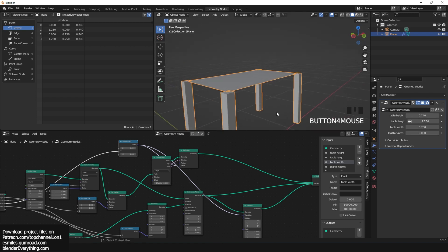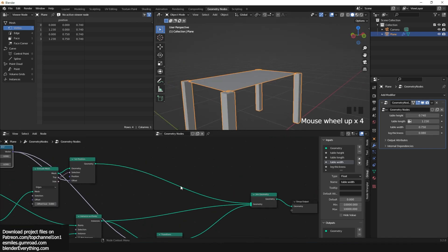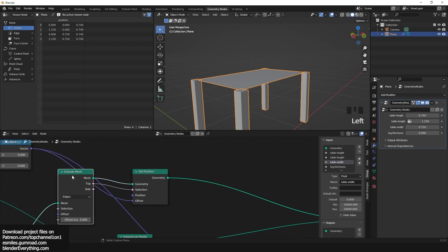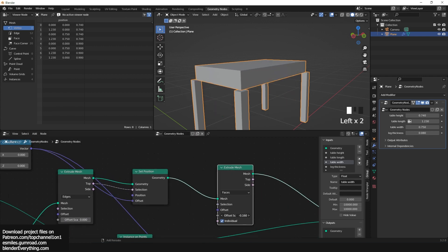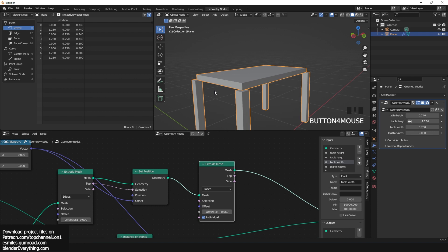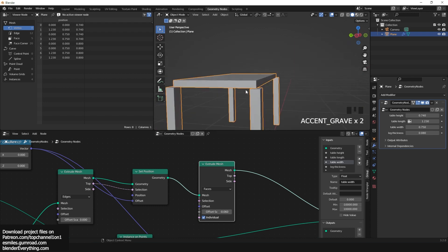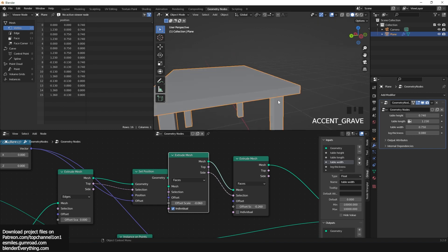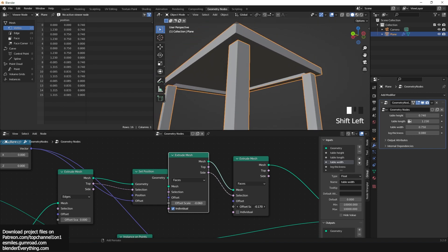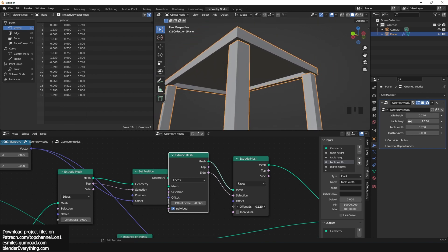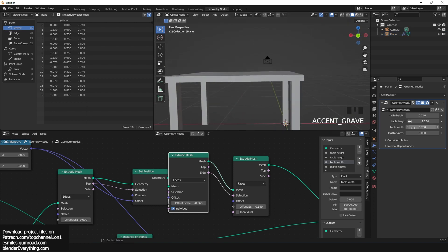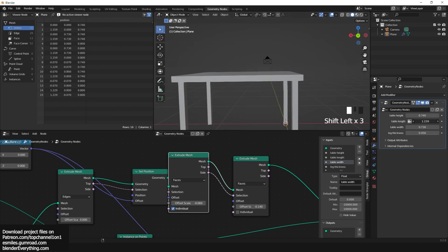Now let's add some thickness to the table platform by adding an extrude node. We also want to expand the platform to go over the edges of the table, so add an extrude node and use the side selection to make sure only the sides are extruded to make it larger.